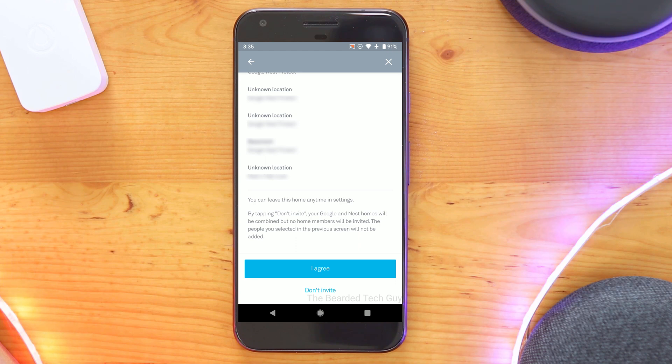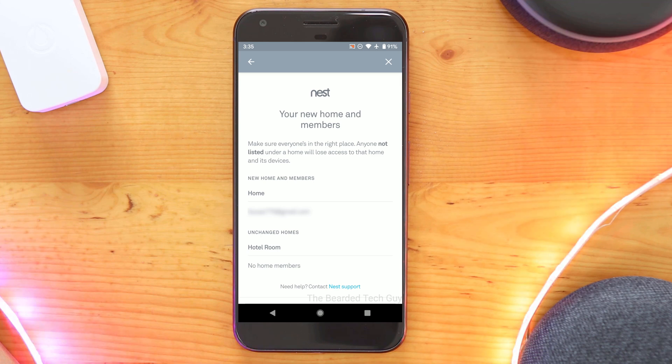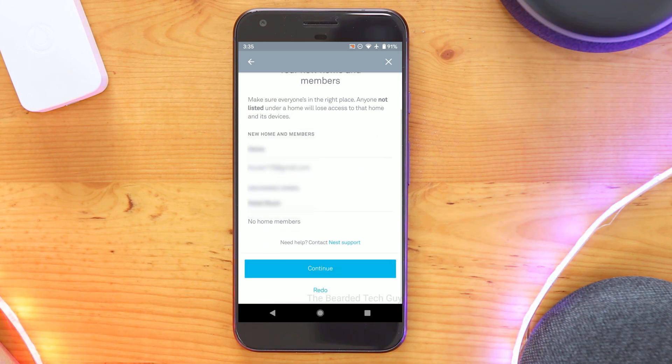After, you'll be provided a verification page to make sure your new home and home members are correct. Once you are sure they are correct, scroll down and click on continue.